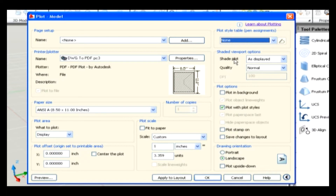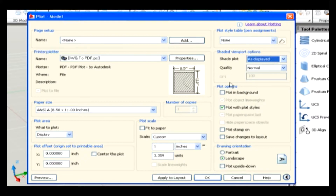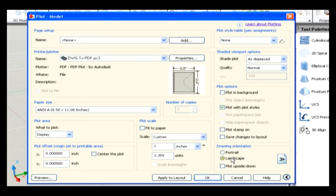Shaded Viewport Options: this controls how the viewports defined on a layout should be plotted. Plot Options: options in this area control how the final plot appears. It also controls whether plot styles and line weights are used during output. Drawing Orientation: it controls the direction in which the drawing should be output, whether portrait or landscape should be used.